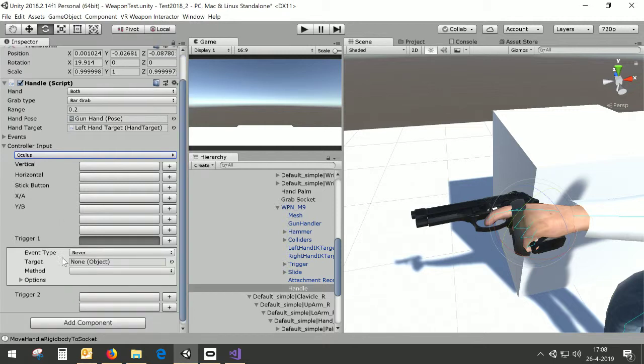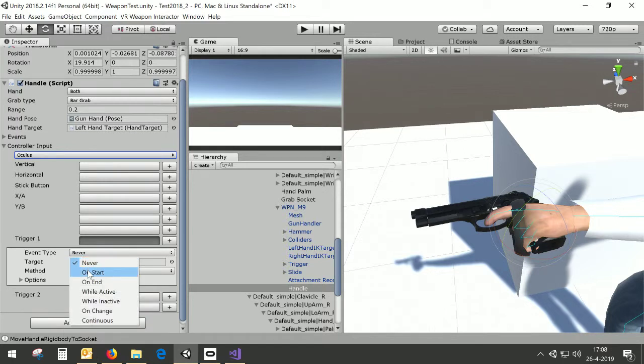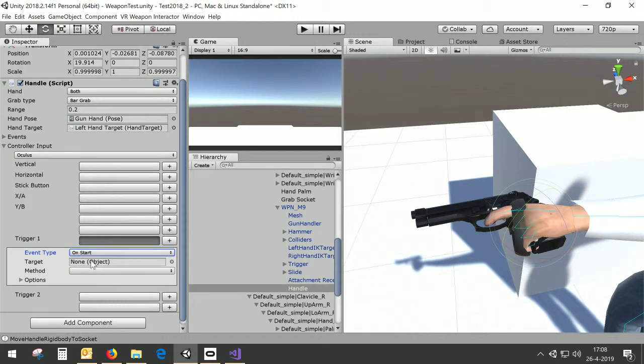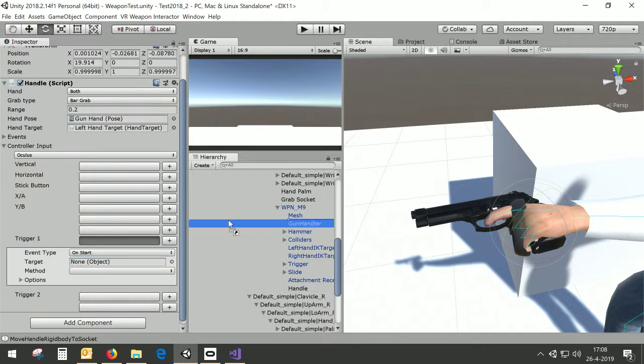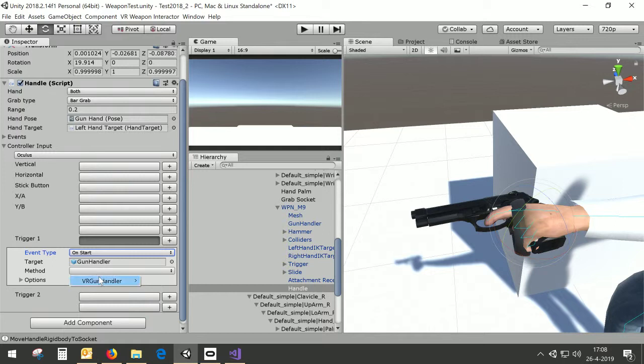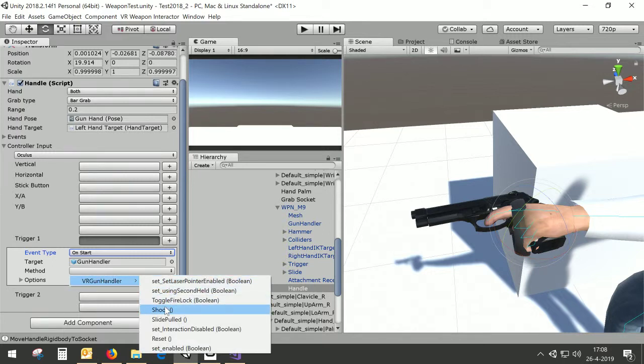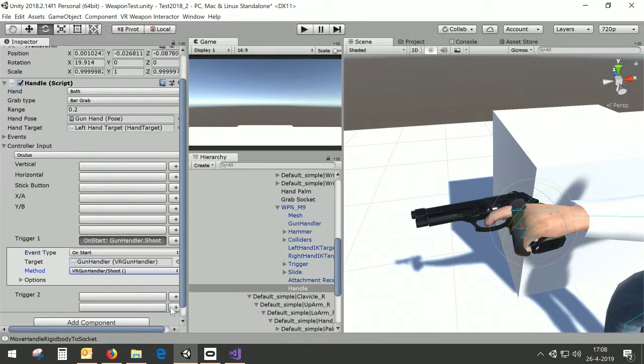So I click on this line and then you can see I get an editor of what should happen when trigger one is being pressed. So when the button is starting to be pressed, I want to shoot the gun. Okay. So now I need to call a method on a target. And the target in this case is the Sam's gun handler because that's actually implementing all the functionality of the guns. And on the gun handler, I'm going to call the function shoot. So when I press the trigger one, I'm starting to press the trigger one, the shoot function of the VR gun handler is being called. And basically that should be enough to shoot. Oh, it's not enough. It's not enough because we need a magazine.